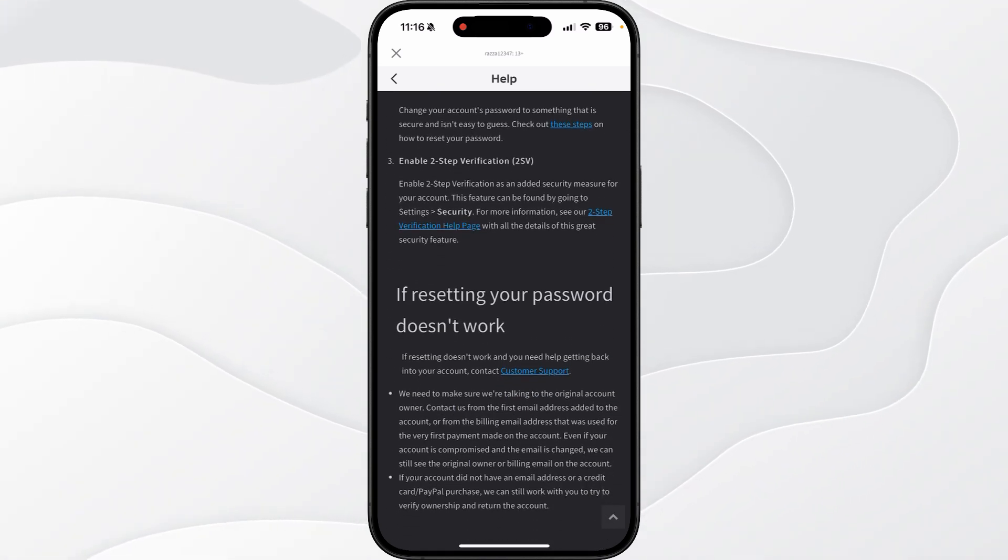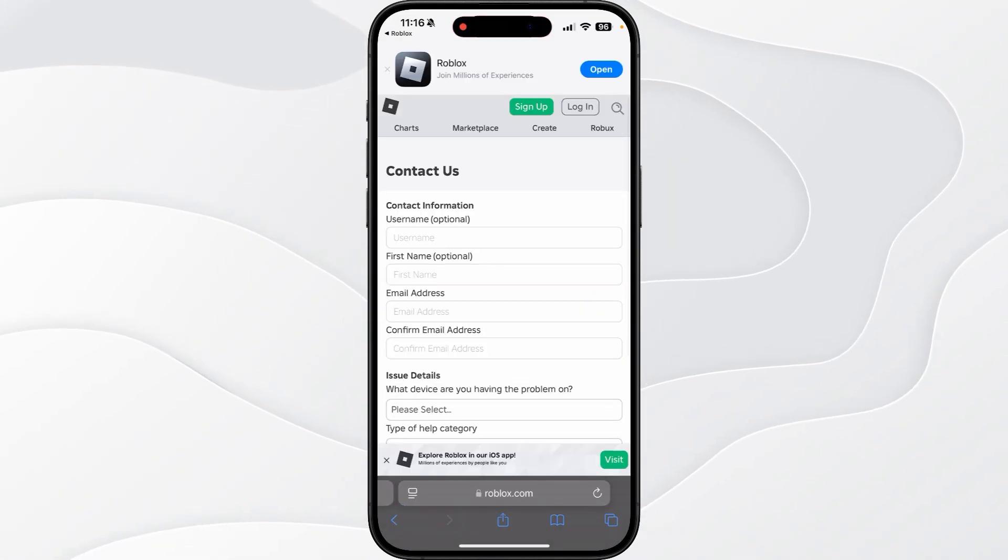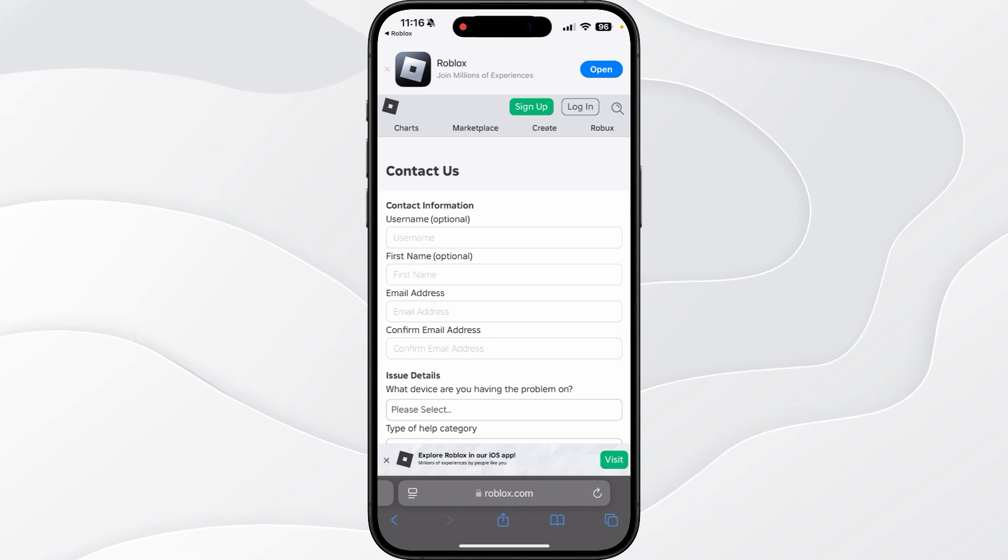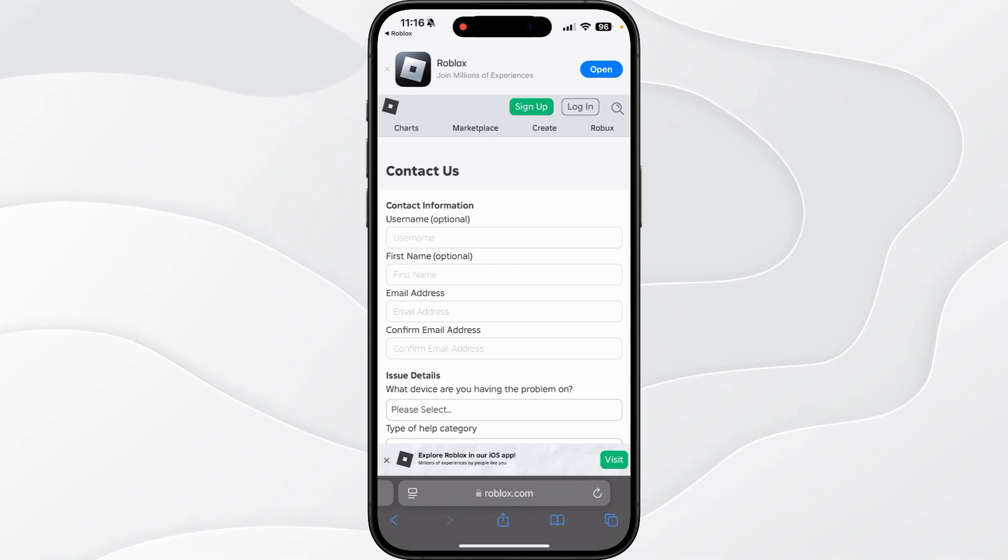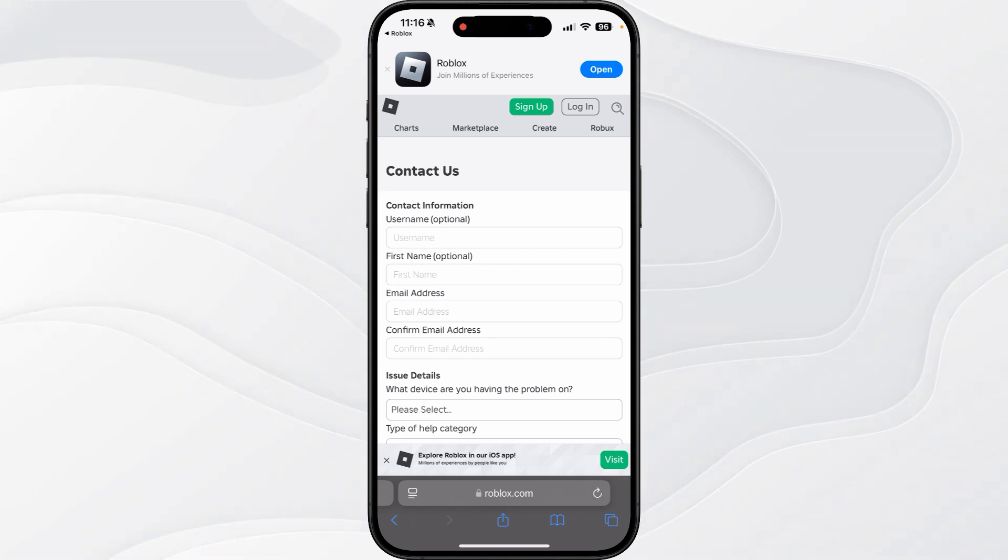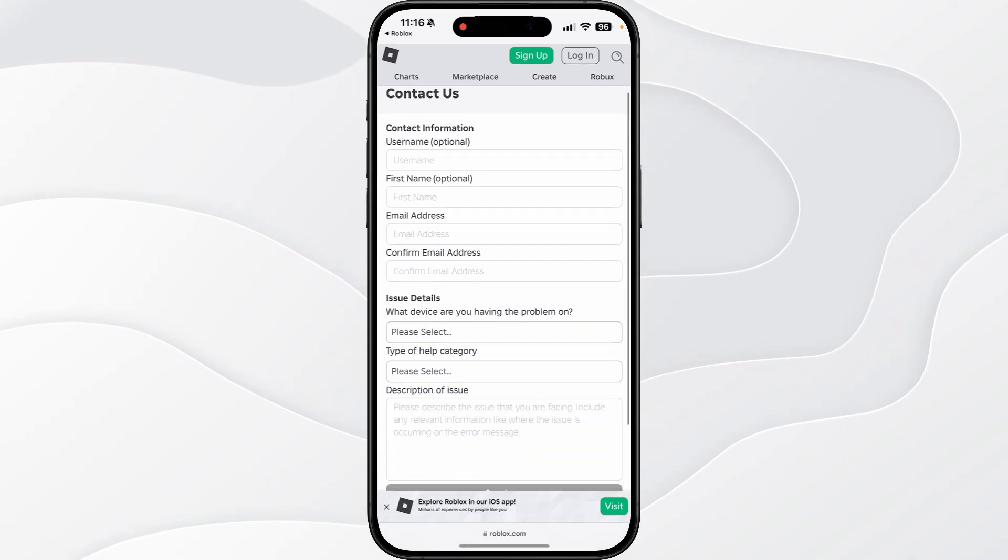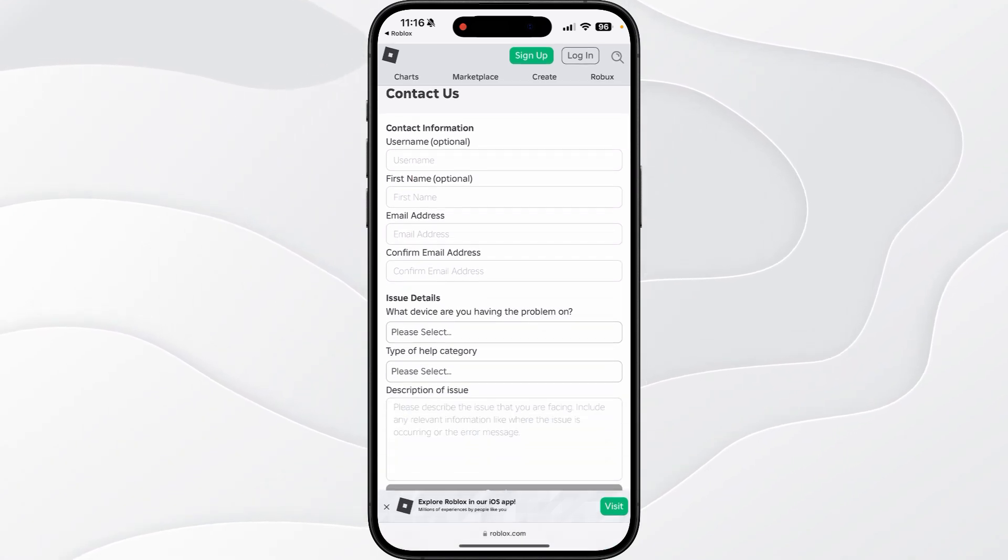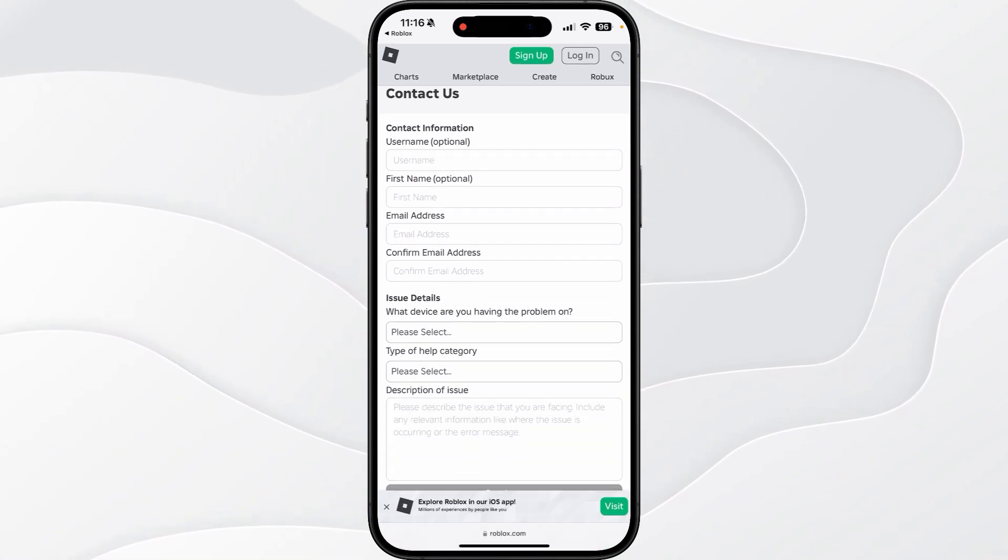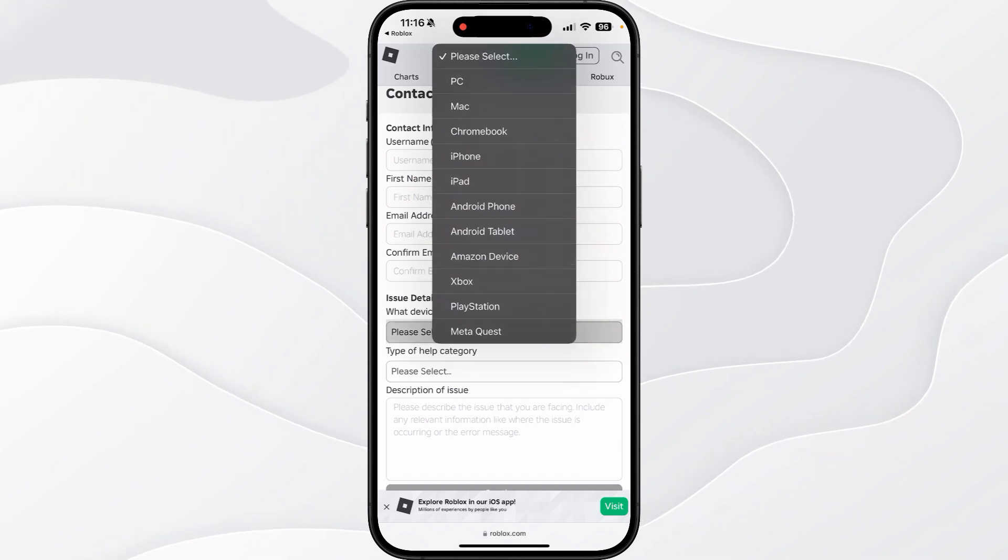This will bring you over to this page. Now you want to enter in all this information: your username, your first name, and your email address that is or was previously associated with your account. Then we need to select the platform that we play on.